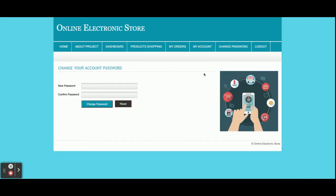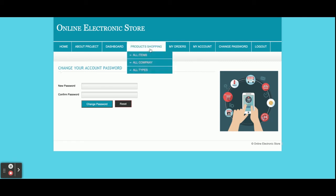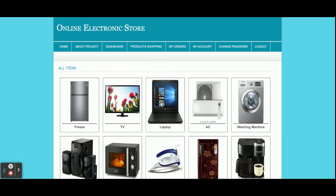Under 'My Account', the customer can update their account details. Under 'Change Password', the customer can update their password and after that they will be able to login with the updated password.